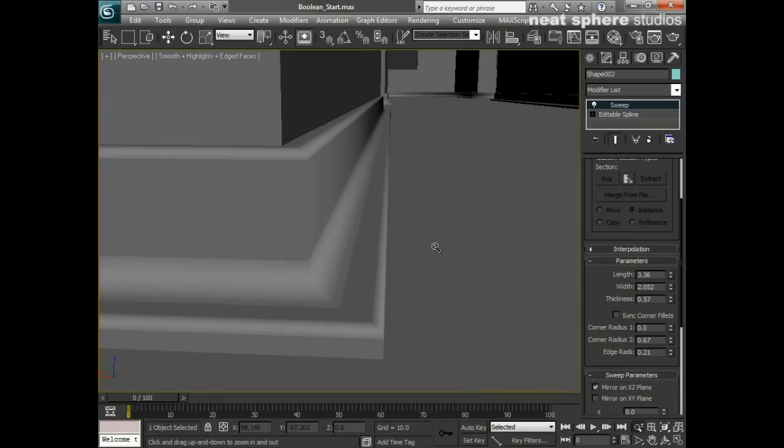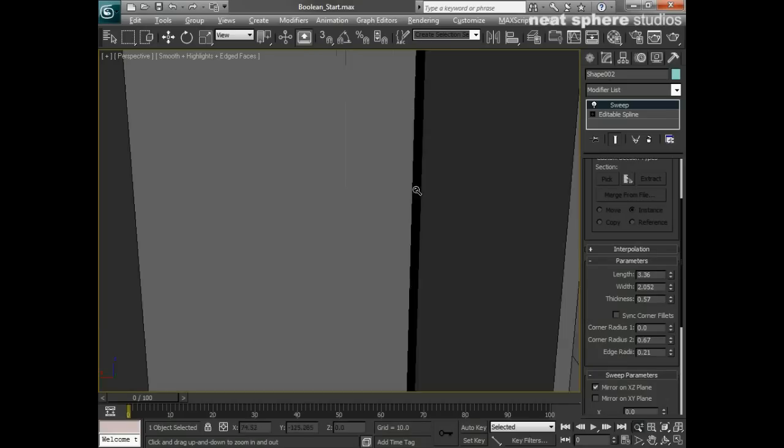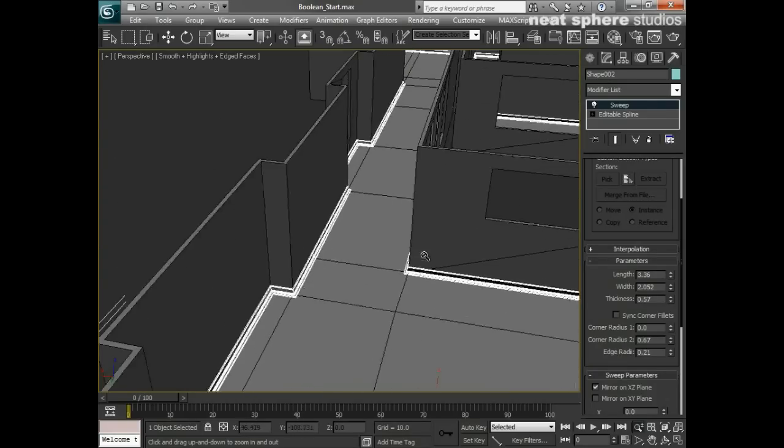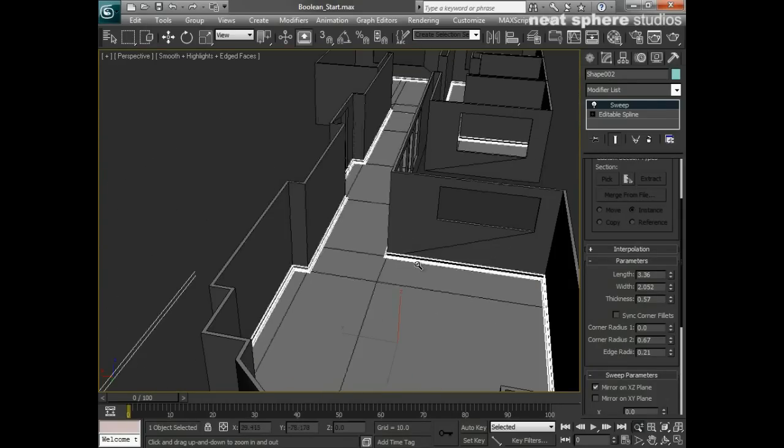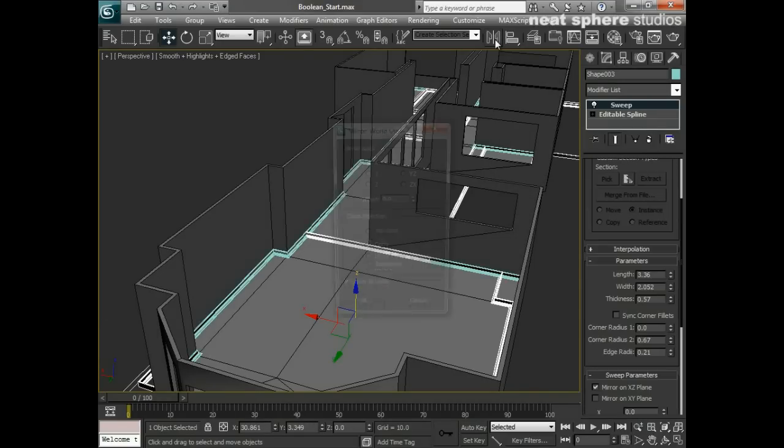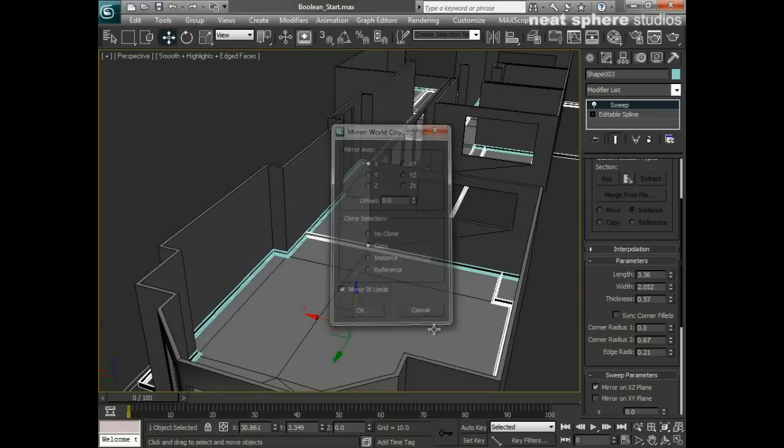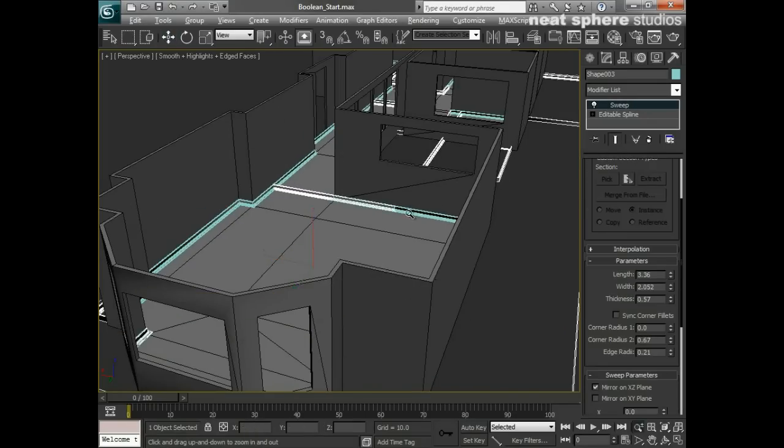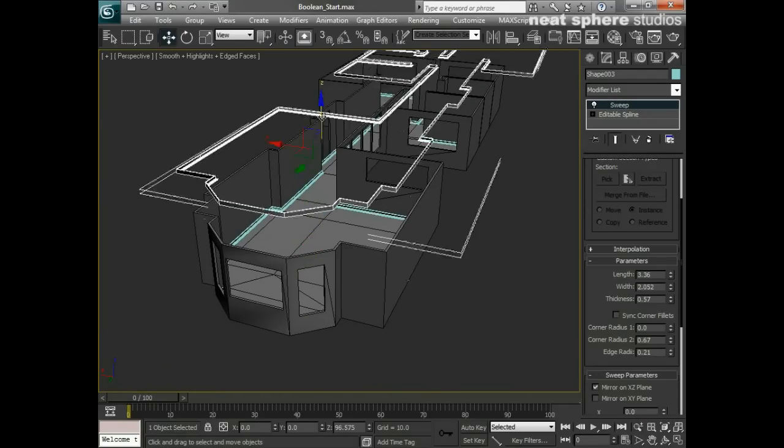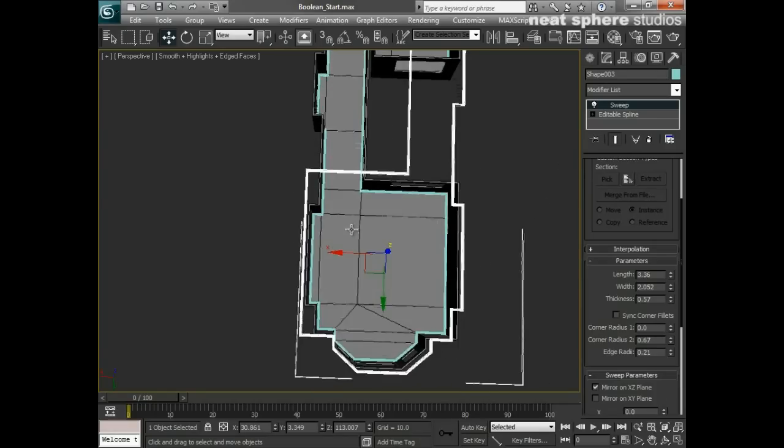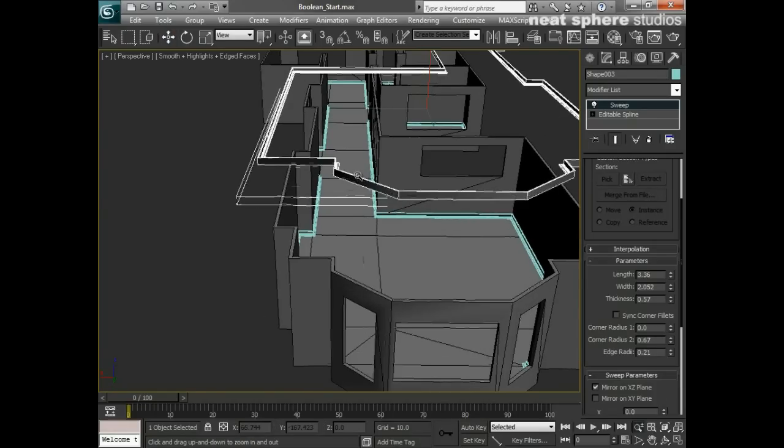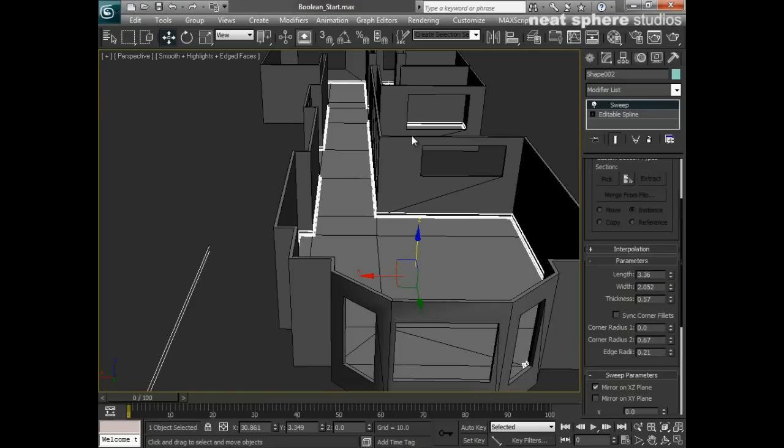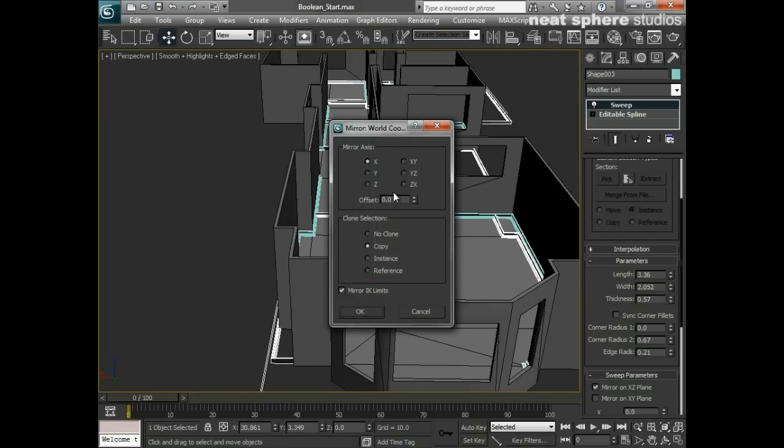I'll just put an edge radius on that as well because you can see that looks like a really nice attractive profile there. Now if that was all I wanted to do, what I would now consider doing is using the mirror option here and saying Copy.